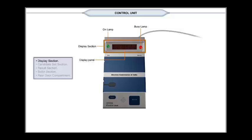The busy lamp glows red when the ballot button in the ballot section is pressed. It goes off with a beep sound when the voter casts his vote.